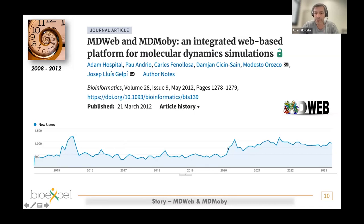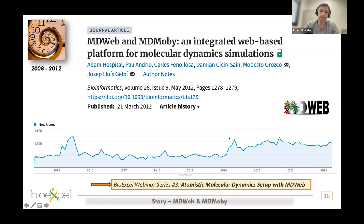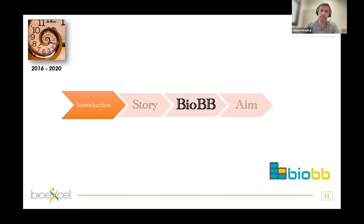The MDweb publication was in 2012. Looking at usage statistics from 2015 to now, and especially the last four years, we've had almost 1,000 different new users per month. This tells us there is still a lot of interest in graphical user interfaces for running molecular dynamics simulations. If you want to know more about MDweb, there was a special BioExCEL webinar number three about atomistic molecular dynamics using MDweb.